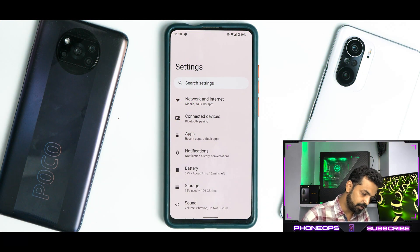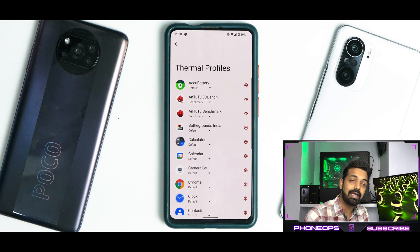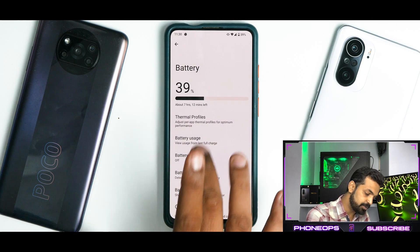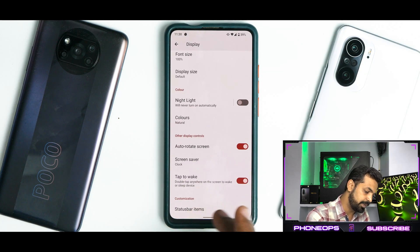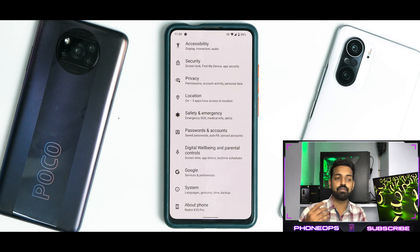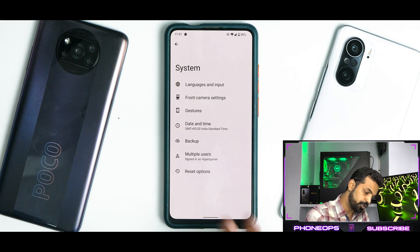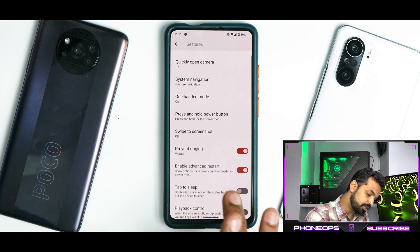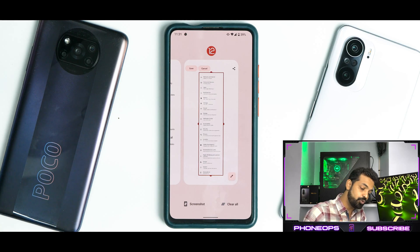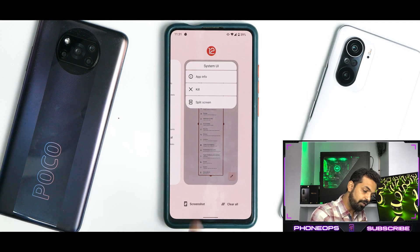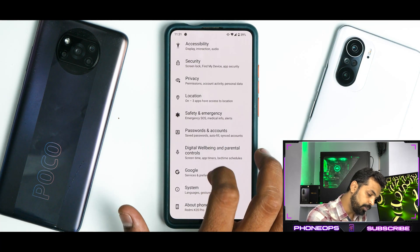Going into Settings, you have your standard Android 12 setup: network and internet, connected devices, apps, notifications. Under Battery, you do have thermal profiles, but the 180 Hz sampling rate option is missing. You have battery percentage, storage, sound, and display options. Under System, you have front camera settings — missing the calibration option — and quite a lot of gestures including tap to sleep and enable advanced restart. The recents menu has decent memory management, apps stay in memory, and you have screenshot, clear all at the bottom, and split screen which works absolutely fine. As a daily driver, Arrow OS 12 is doing a splendid job.